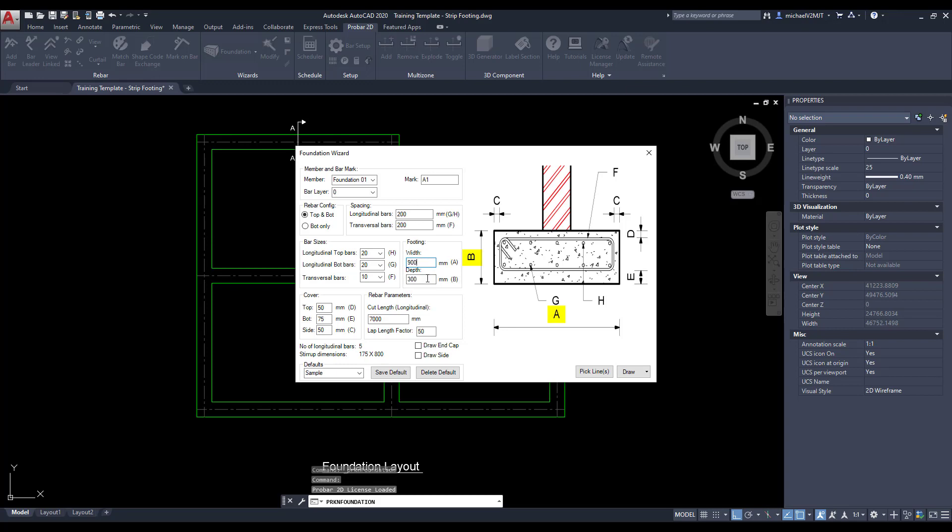Define the width and depth of the foundation. Specify the cover to the top, bottom, and sides of the foundation.